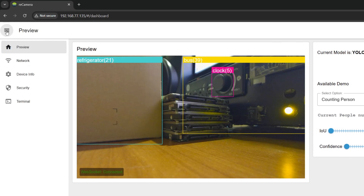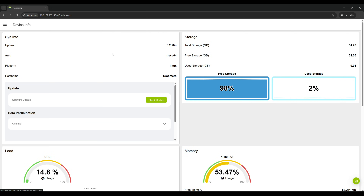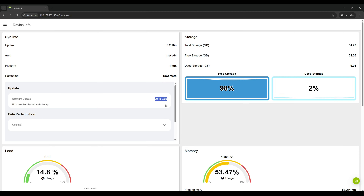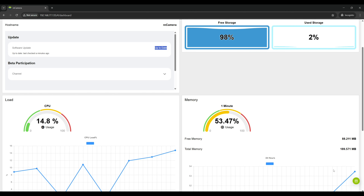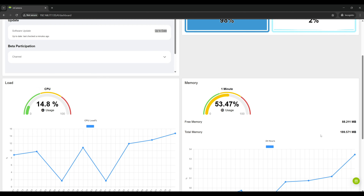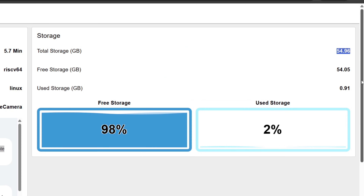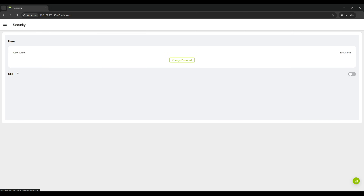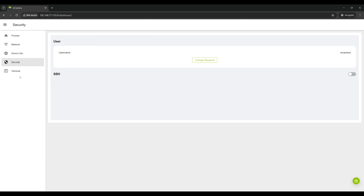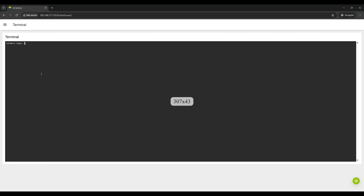Let's look at other menu options. The menu is very nice and user-friendly. You can also use the classic Linux terminal.